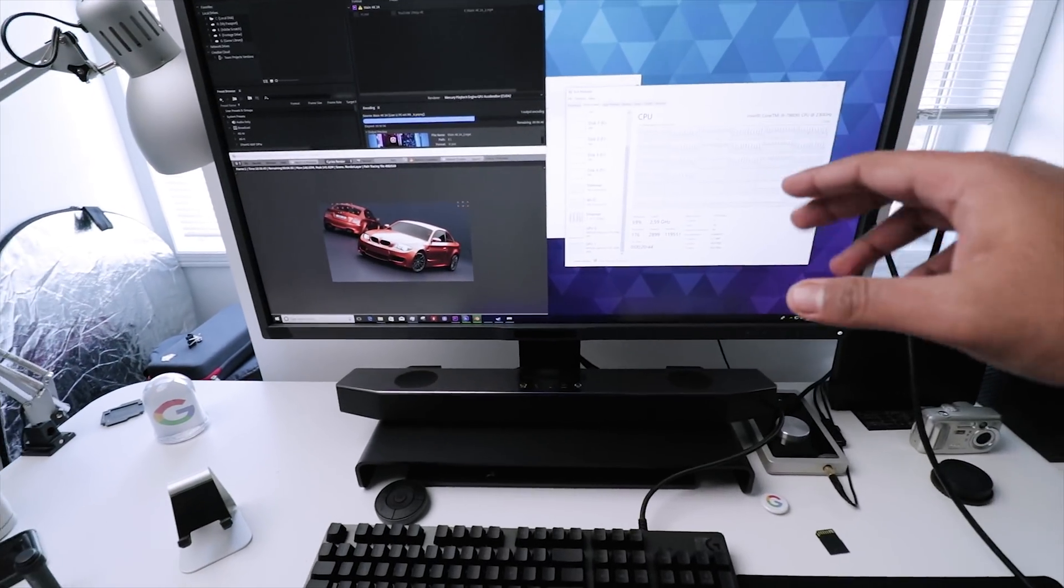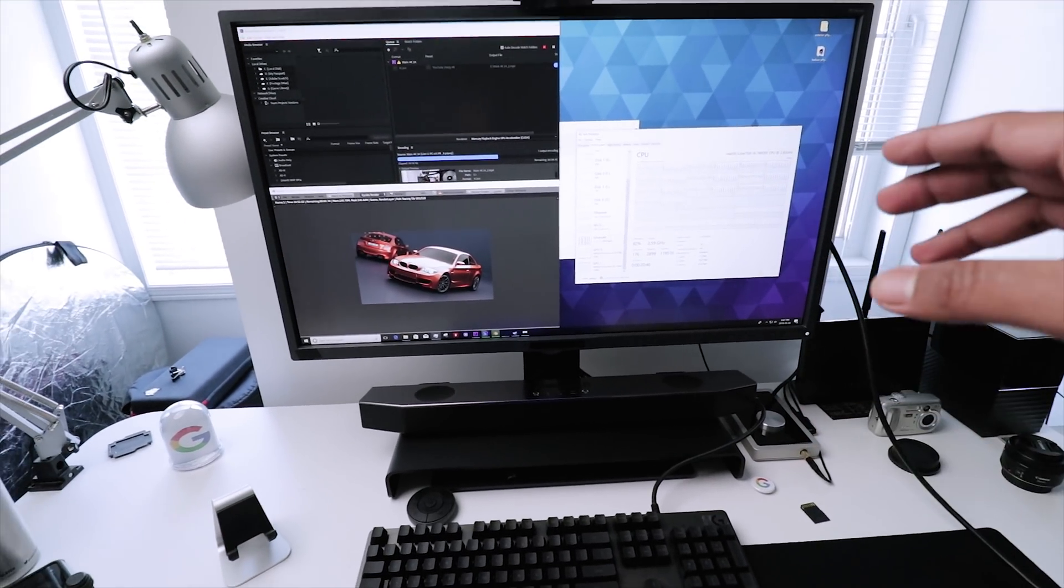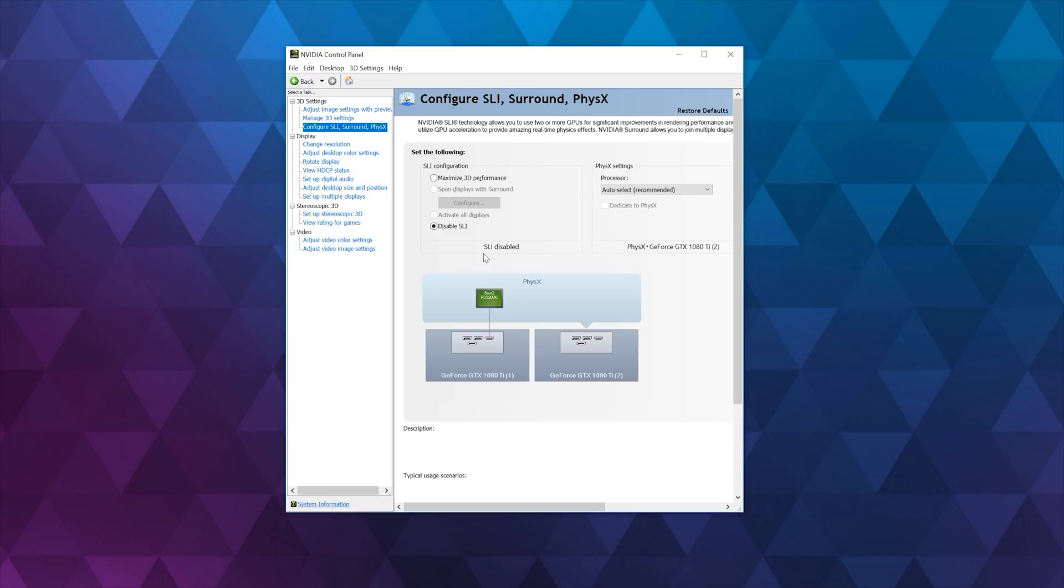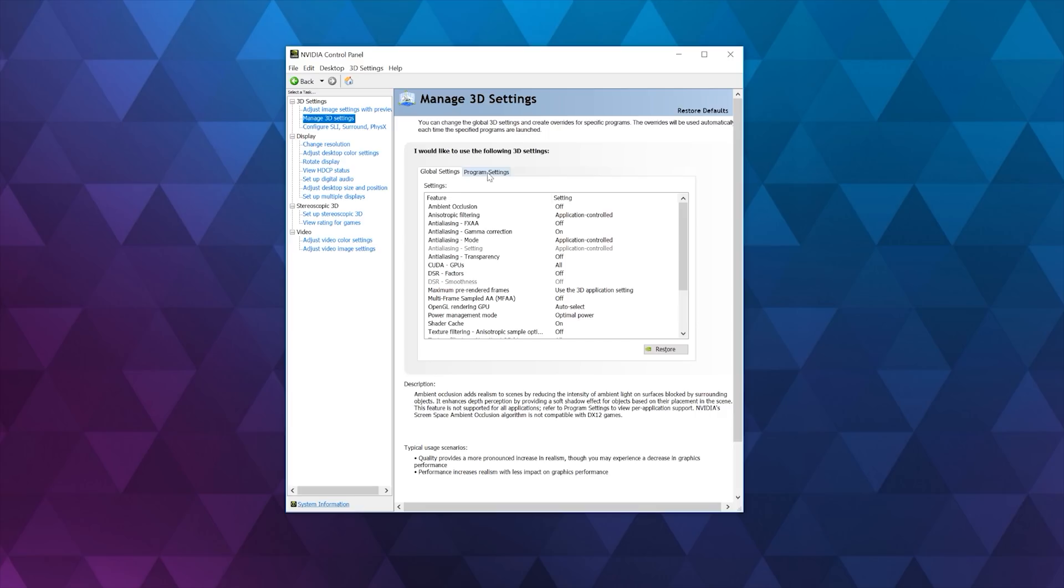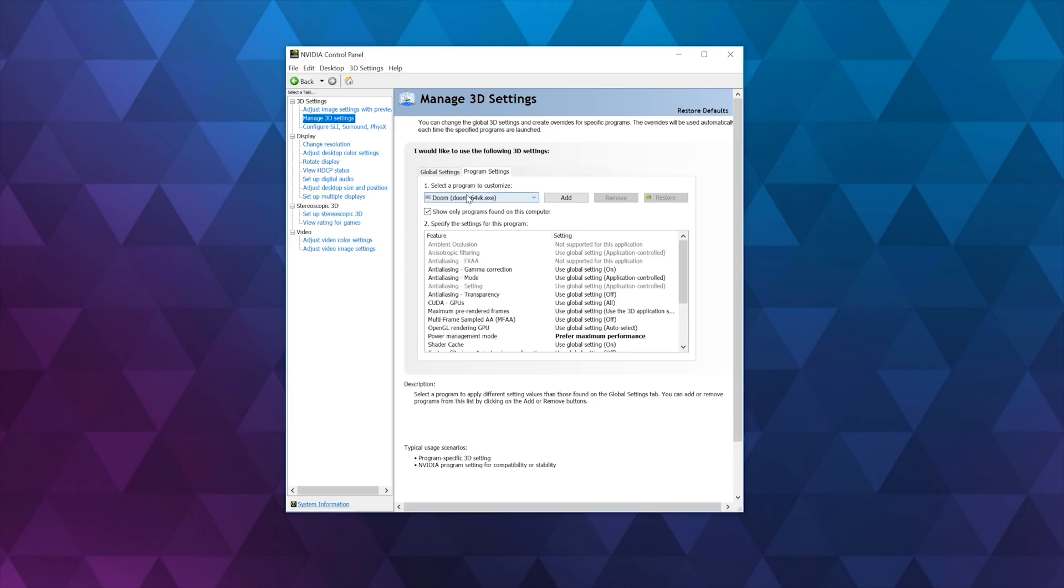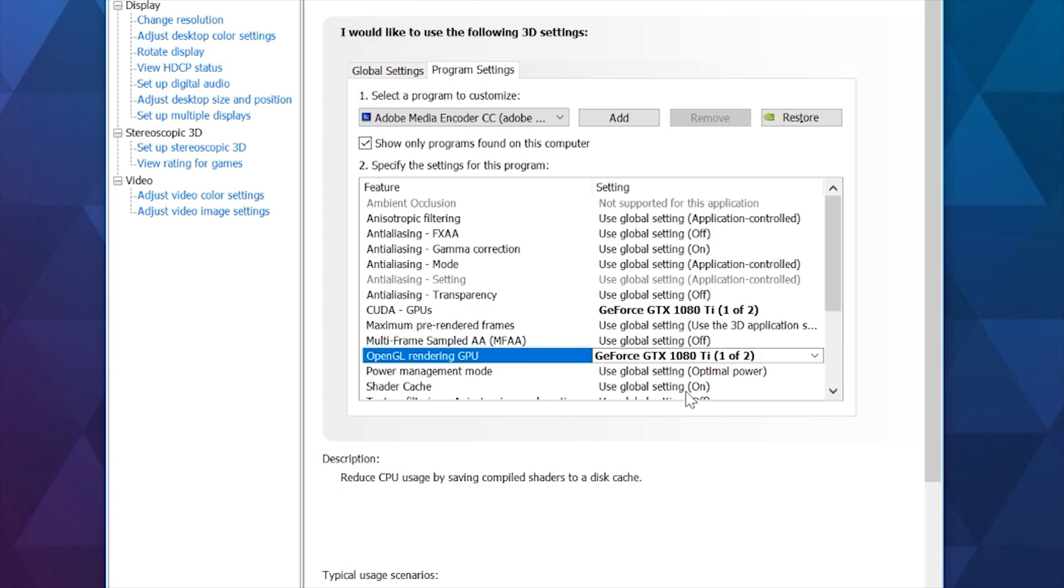So let me explain what I'm doing right now. I've disabled SLI on both GTX 1080 Ti's, and you can do that through NVIDIA's control panel regardless if you have the SLI bridge or not. The other thing I've done is set Media Encoder to the first GTX 1080 Ti, so one of them is dedicated directly towards Media Encoder, and I've set the second GPU for Doom.